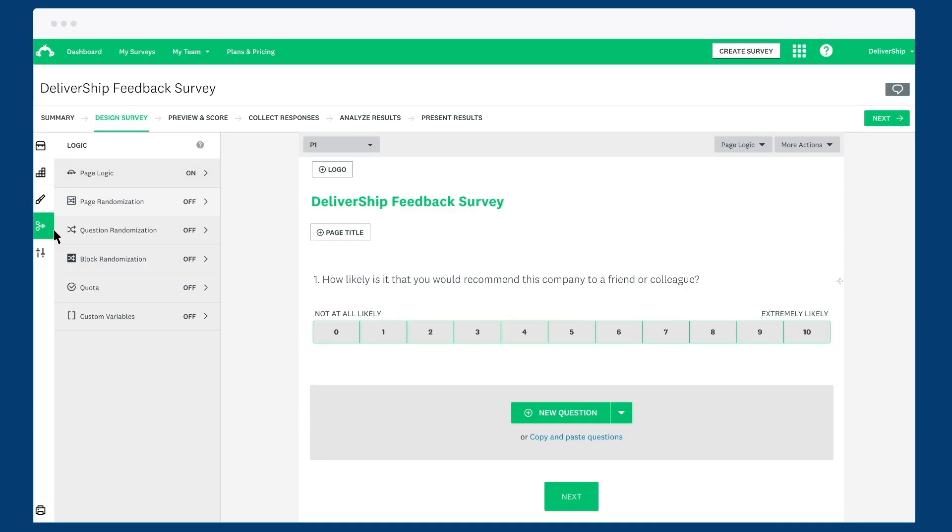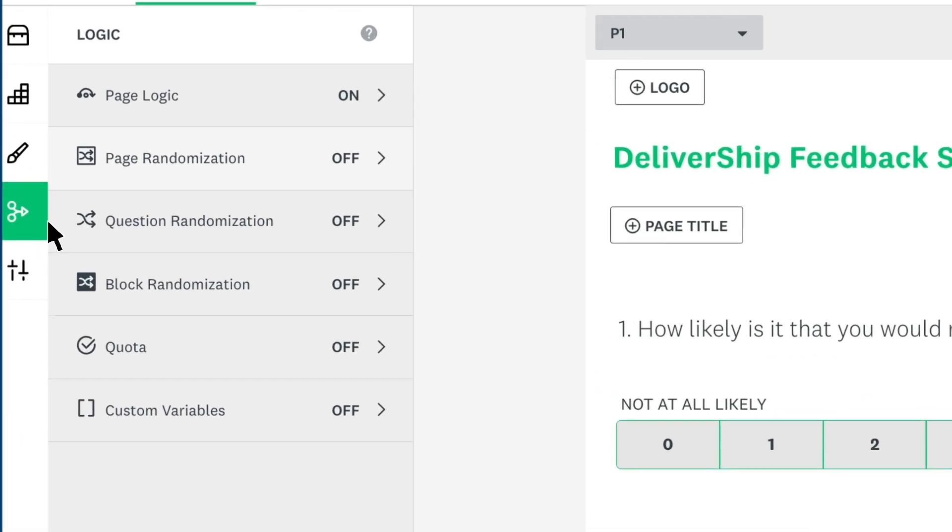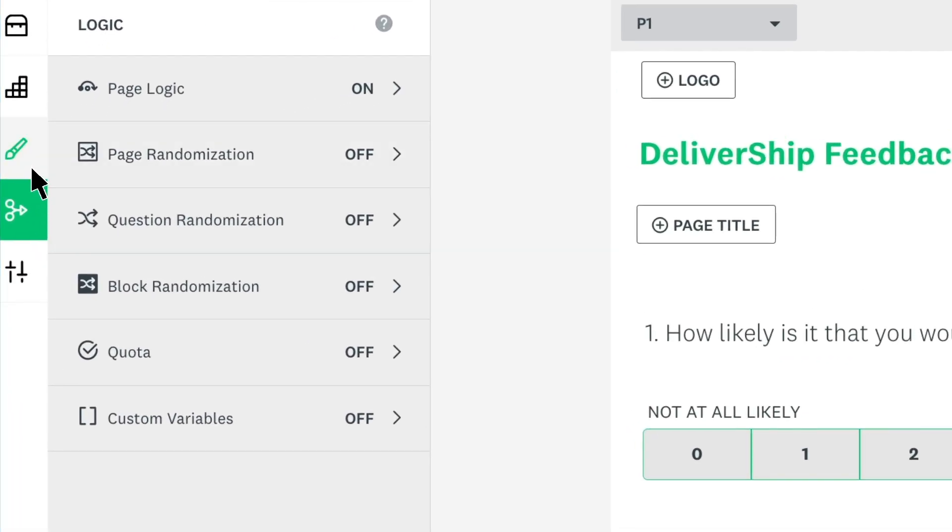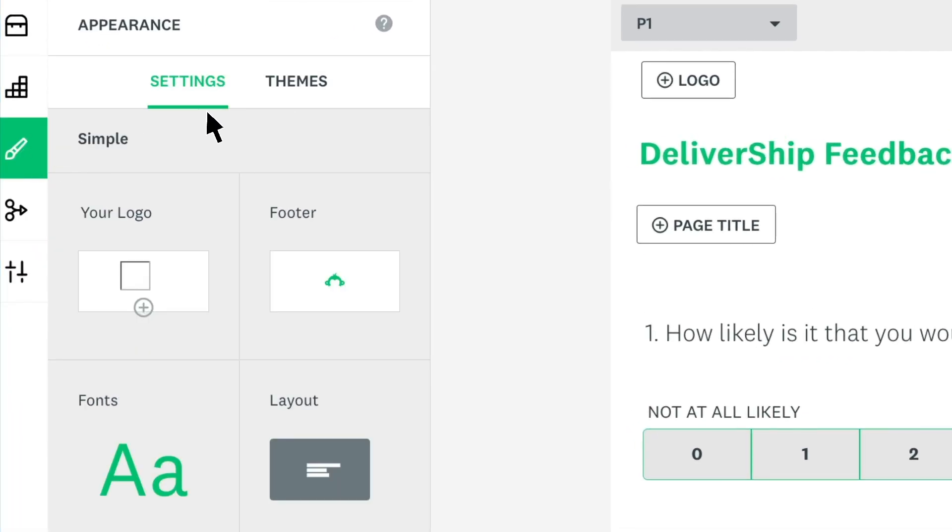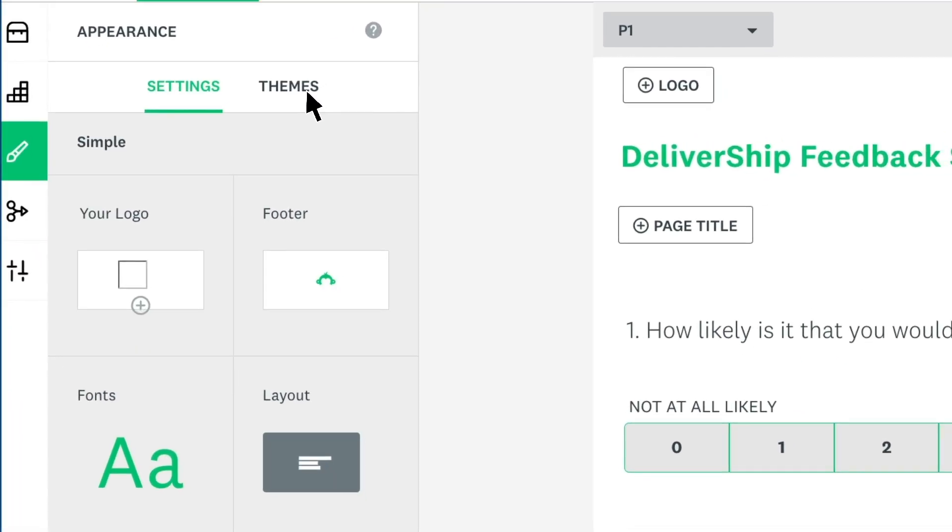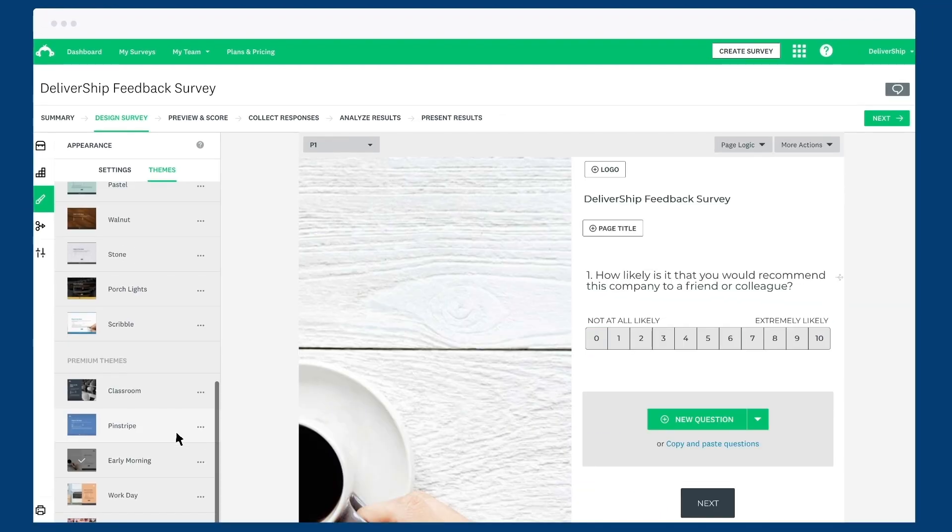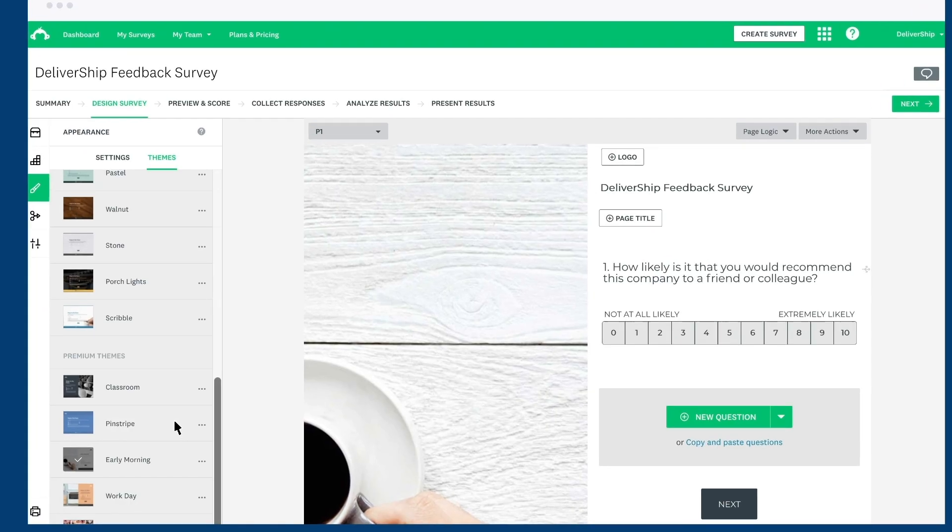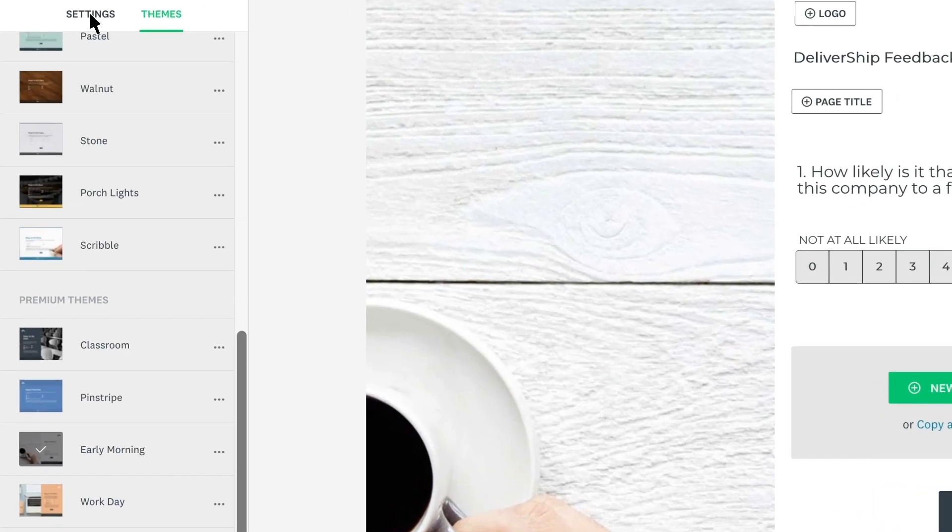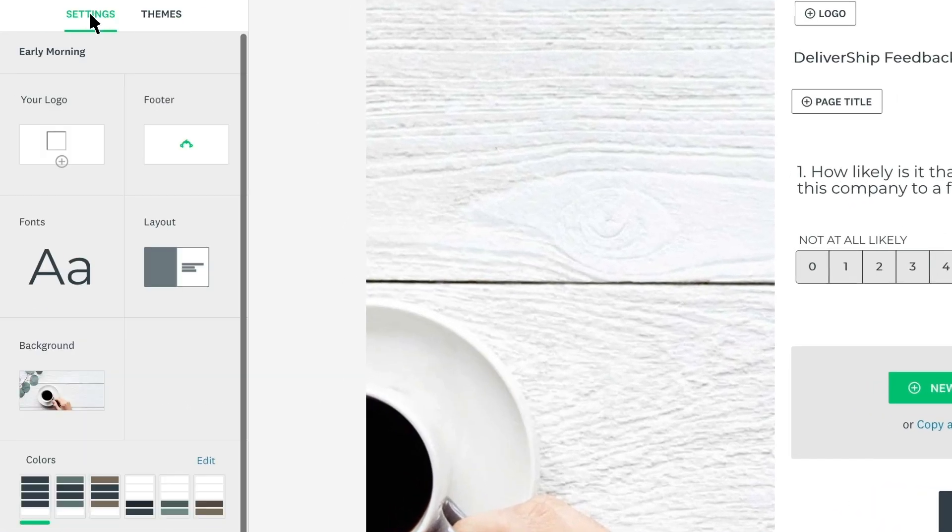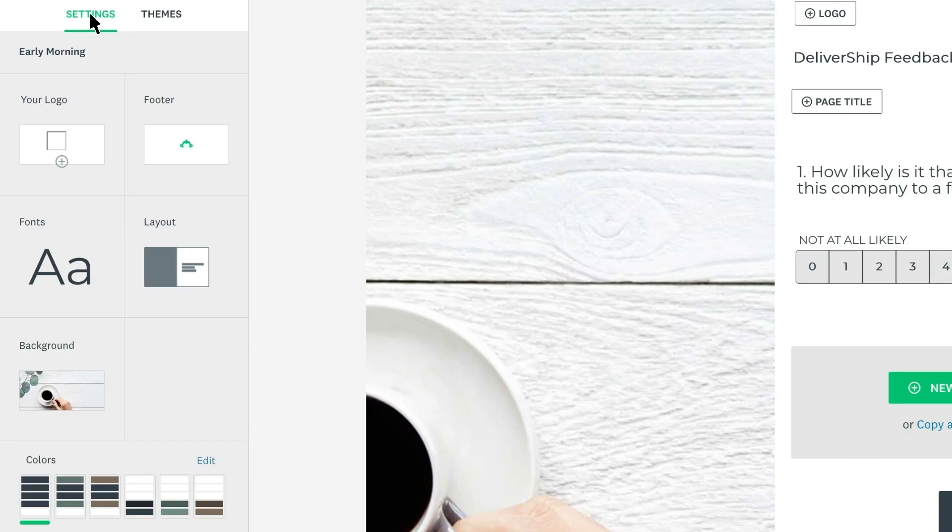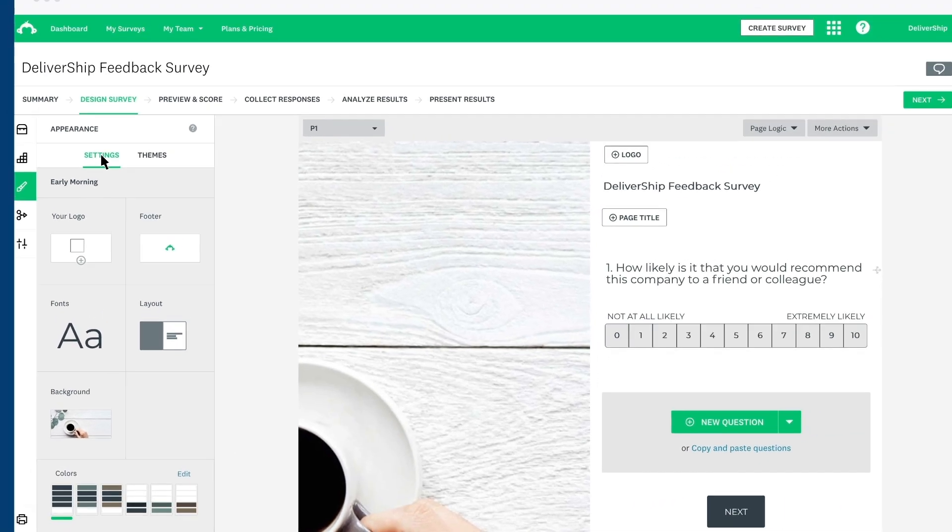Once your questions are created, it's time to change the appearance of your survey. Click Themes to start with any of our beautiful pre-made themes. If you're happy with one of those, you're ready to move on to sending your survey. Or if you want your survey to match your brand, click Settings. Now you have complete control over the look of your survey, and any changes you make will show immediately.